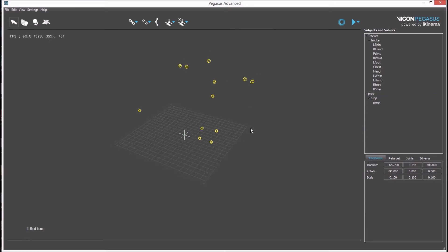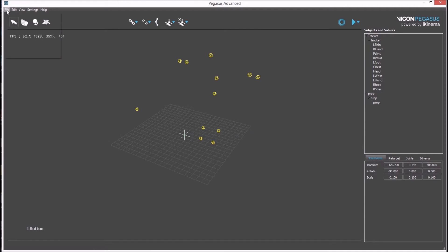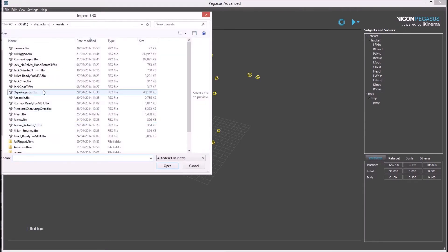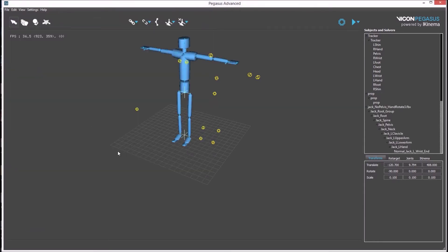The tracking data is now prepared. Now an avatar can be imported to solve to. For this example, a standard Jack avatar will be used.